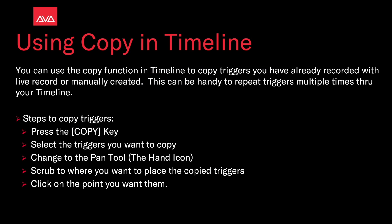You can use the copy function in Timeline to copy triggers you already recorded with live record or manually created. It used to be handy to repeat triggers multiple times through your Timeline.